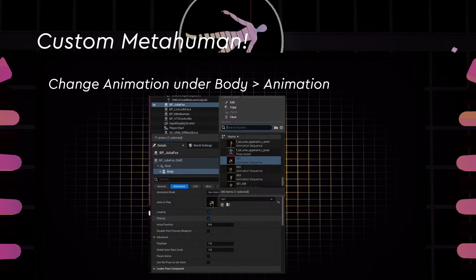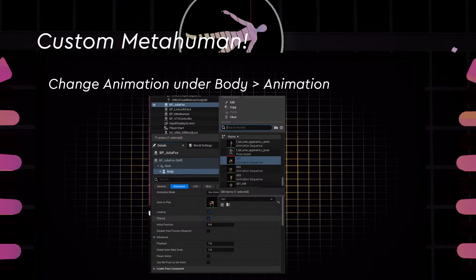We've imported different sitting and standing animations from Mixamo and retargeted them to the MetaHuman rig, so you may apply animations to the MetaHuman. Under the blueprint, in the body section, you can change animations. You'll already see sit one, two, three in the project. Once you change animations, you'll be able to see the MetaHuman animated to whatever asset you've chosen.